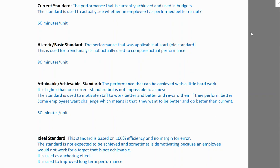For example, some people see ACCA as an ideal standard — they know it is a valuable qualification, but because they believe it is very difficult, they don't pursue it and leave it altogether.